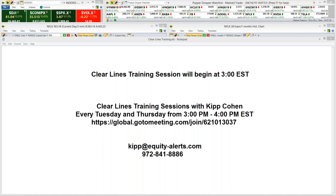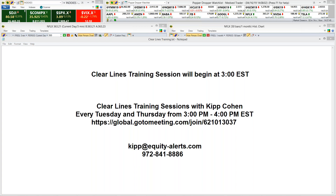This conference will now be recorded. Good afternoon and welcome to the Clear Lines training session. I am your host, Kip Cohen. It is Tuesday, the 16th of April, 2019.